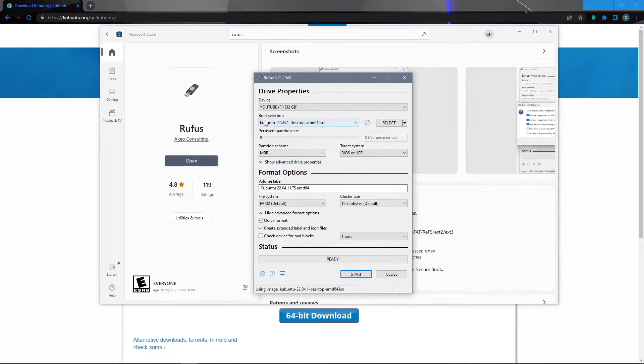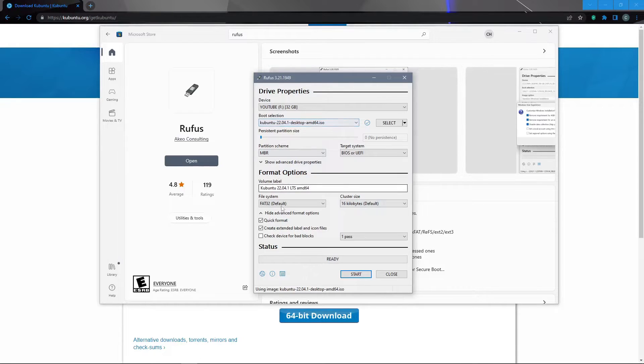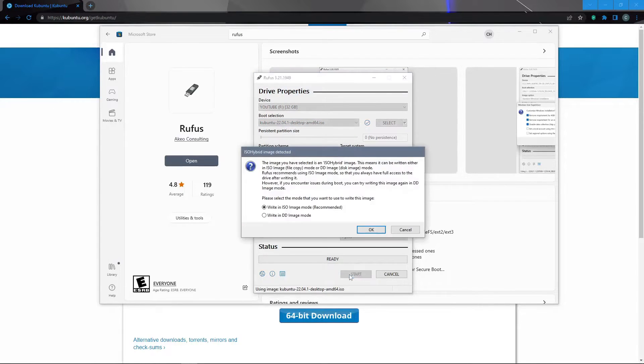We'll make sure that the boot selection updates to our Kubuntu image and we'll leave everything else default and then click start.